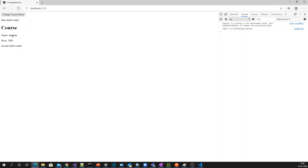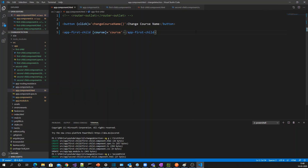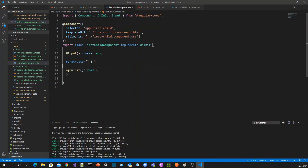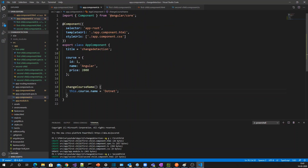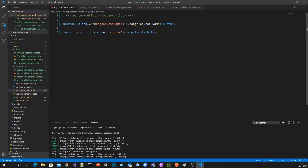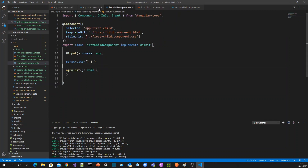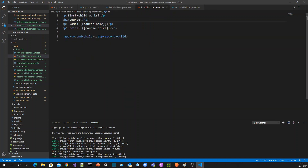By default it's showing course as Angular. Now I'm going to change the course name to dotnet — but you can see it's not changed. Why? Because I'm just changing one of the properties in the course object, not the reference. Angular will traverse the entire component tree and re-render whenever any property changes, which will affect performance if you have thousands of child components.